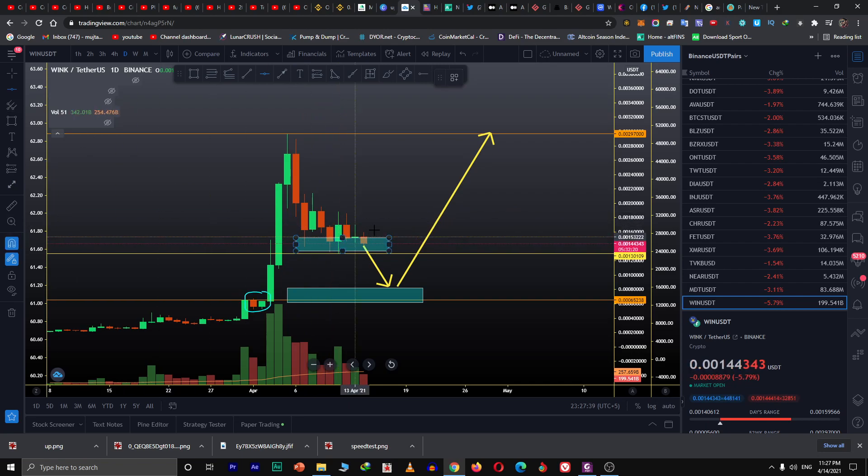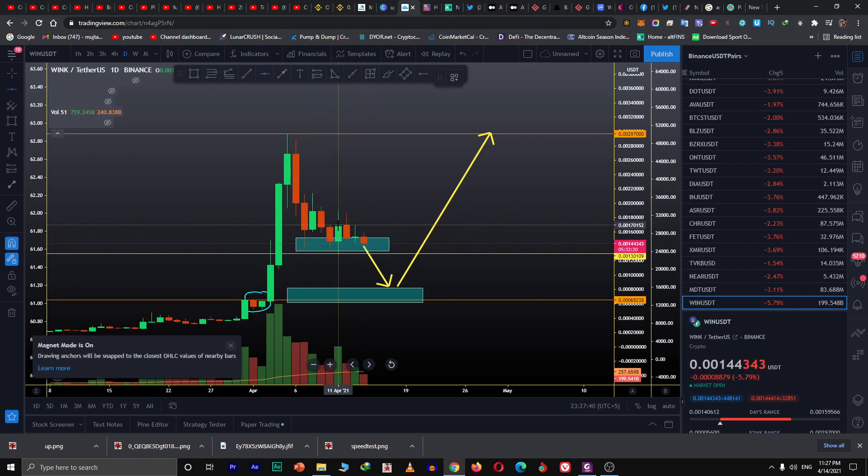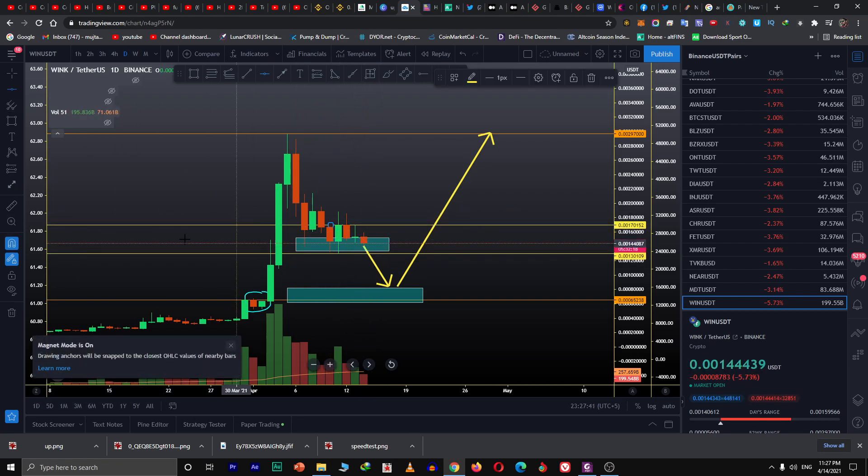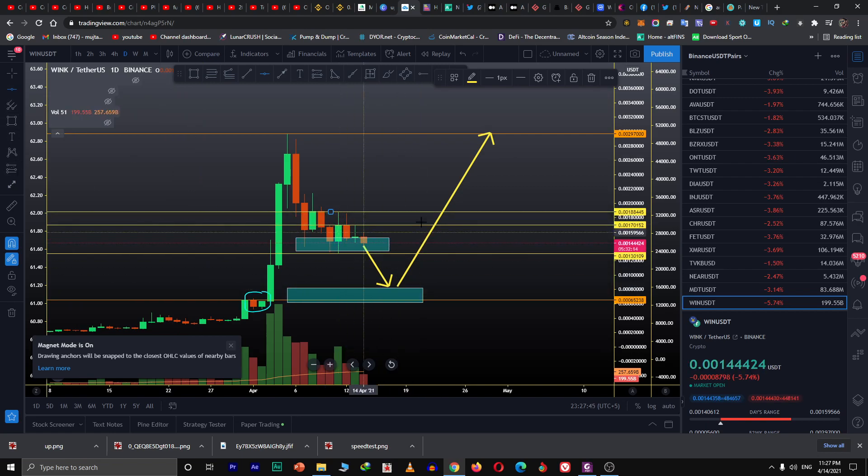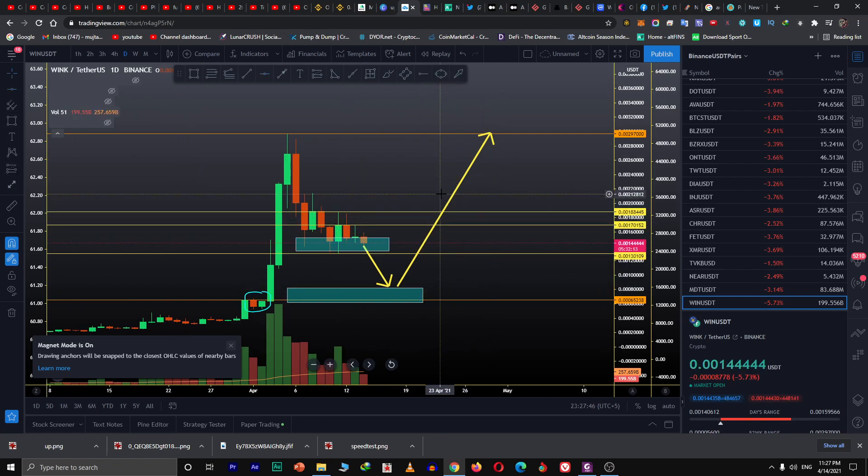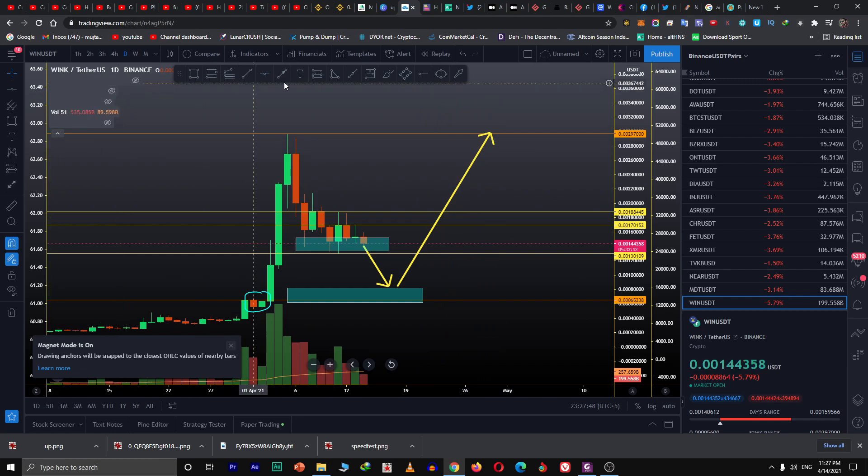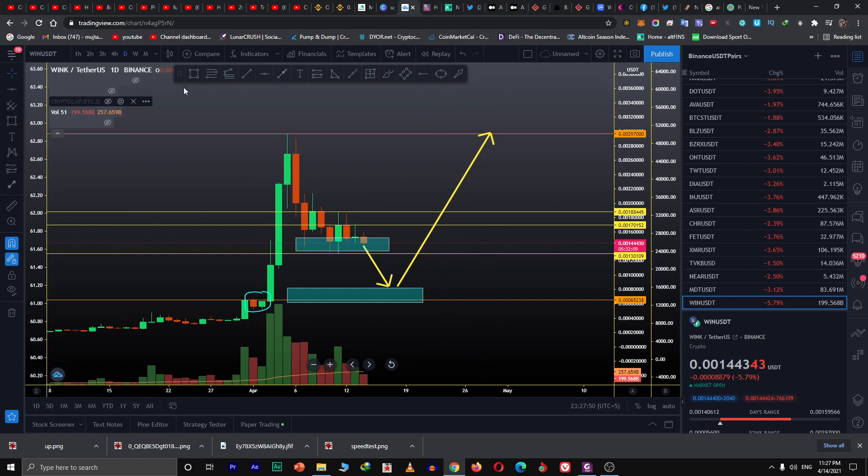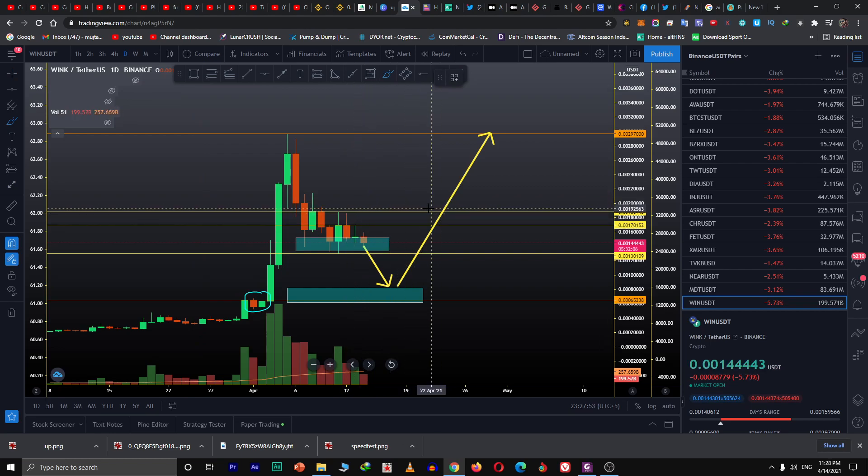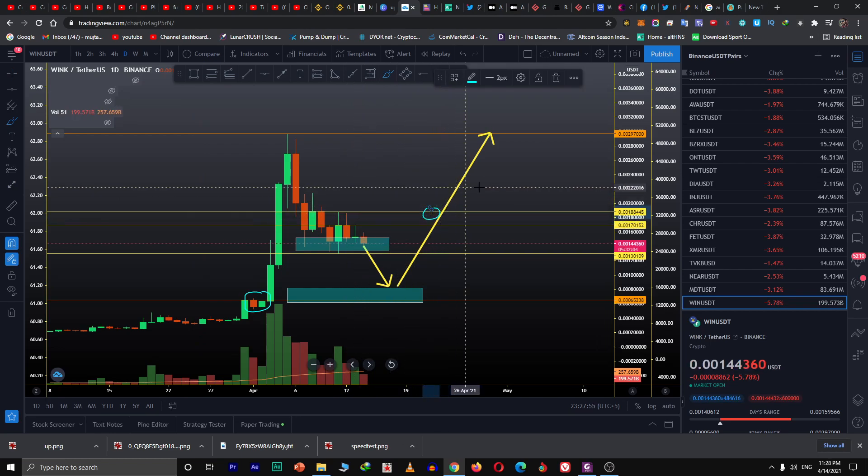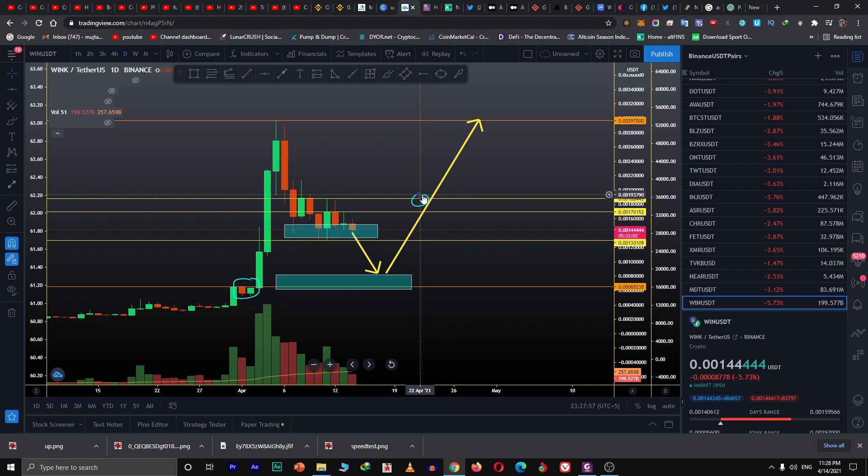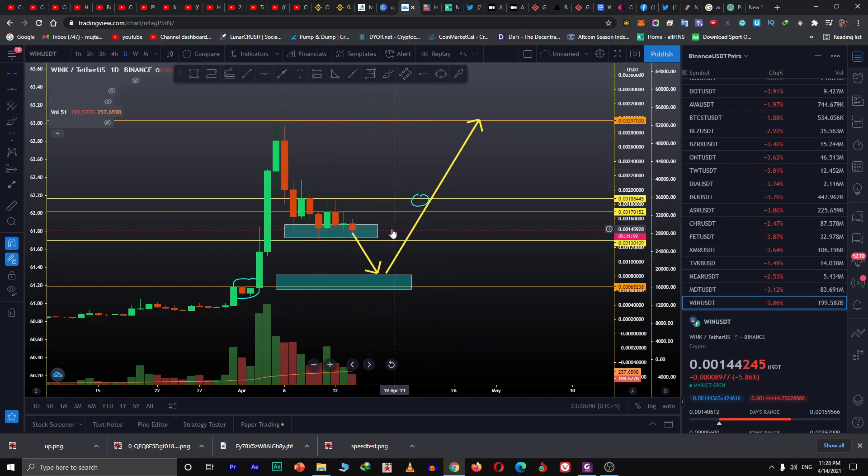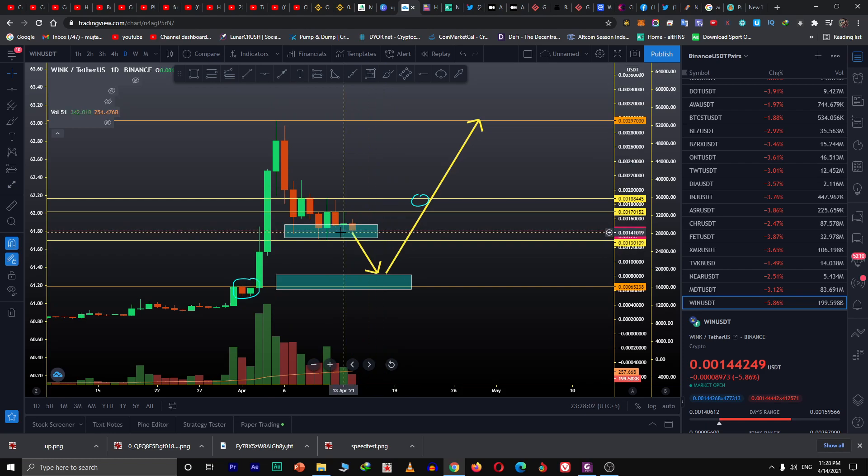We can draw the consolidation area from here. If we break above this level, if any candle closes above this level, it means we are in an uptrend. Any candles in the coming days should be monitored.